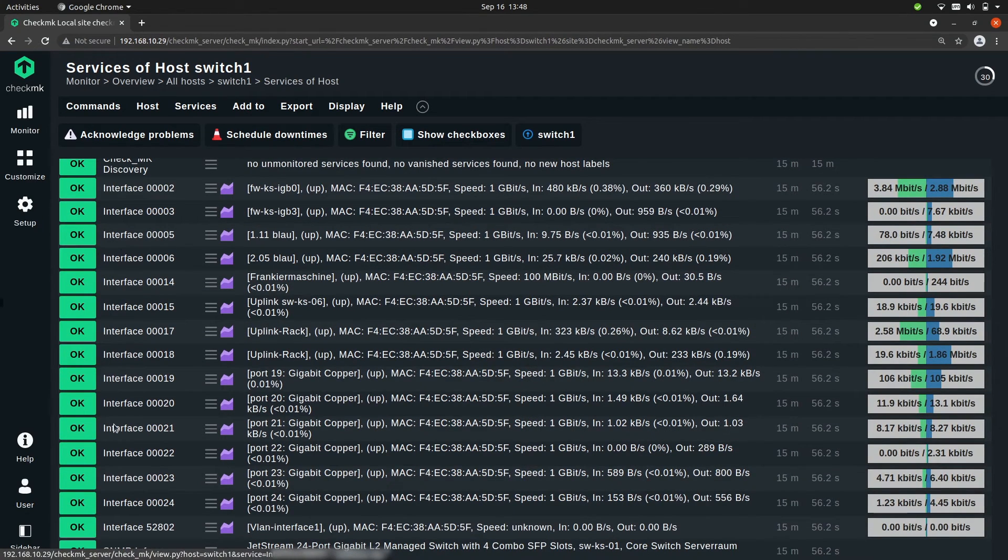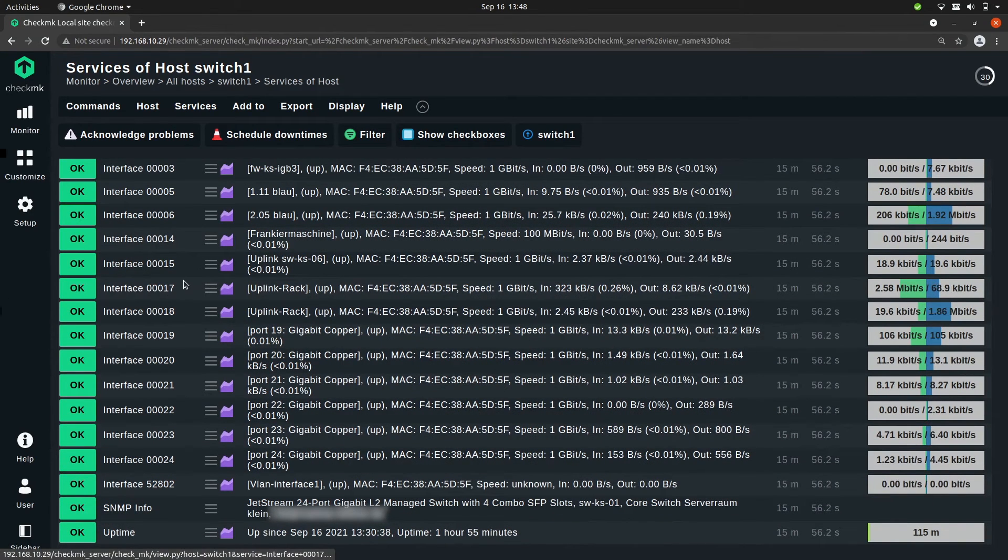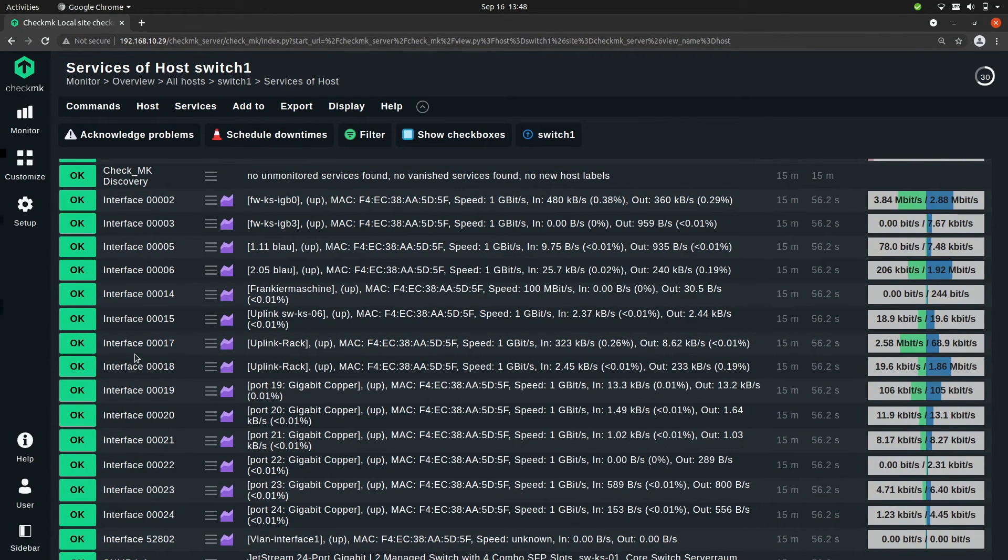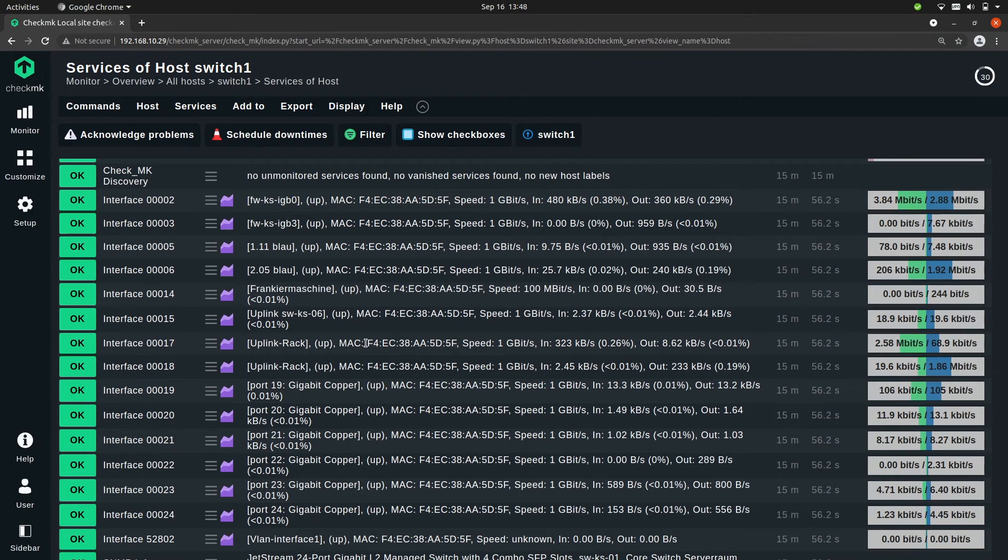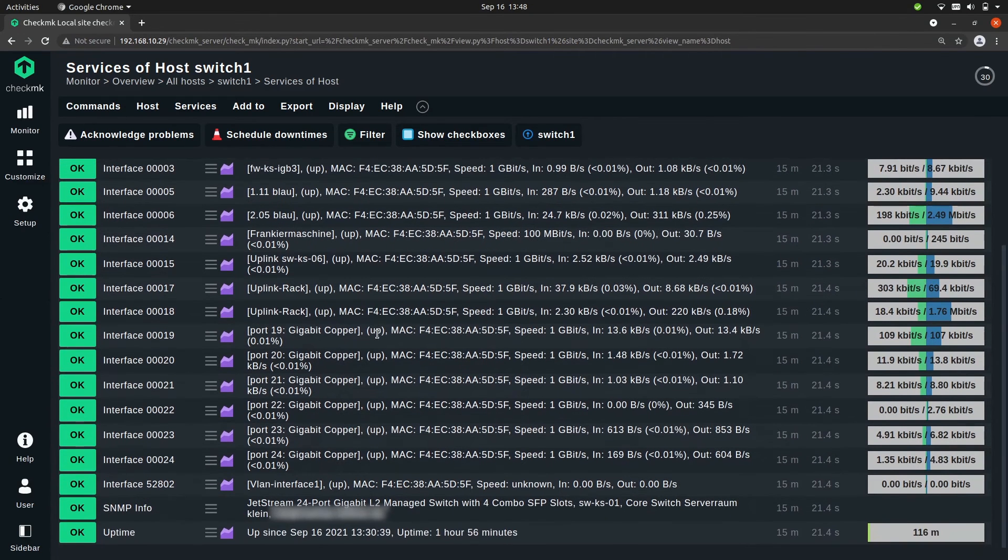Now these interfaces are all the ports that are up, and Checkmk is configured in such a way that it will discover these ports as a service when the port has a link status up. Now it's not only important if it's up, but there is also other important information like the failure rate and the transfer speed of each port.